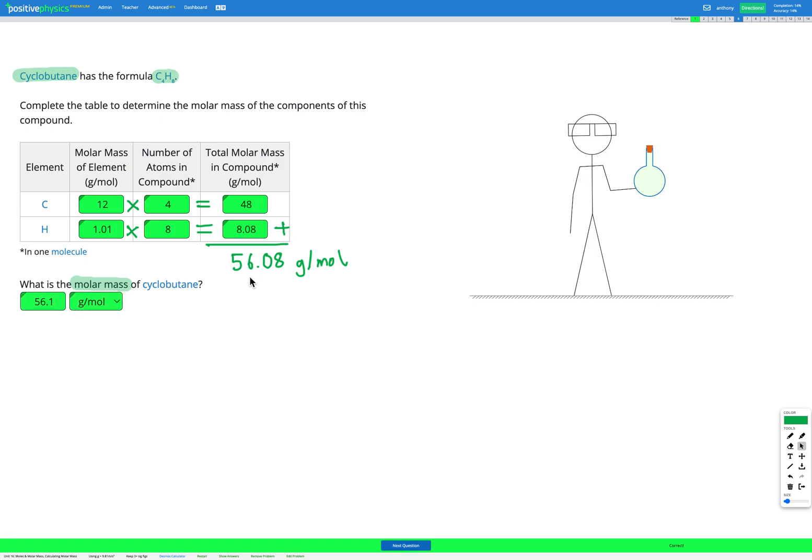So you can see here, finding the molar mass is fairly straightforward. We just need to go to the periodic table, find our elements that are in our compound, and then add up as many of each element as we have and make sure we take account for all of those when we're adding up our total molar mass.